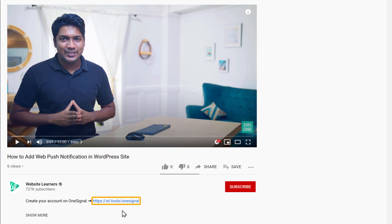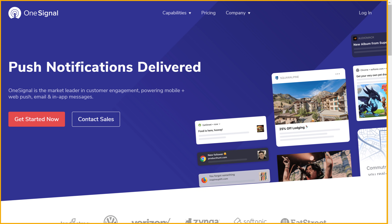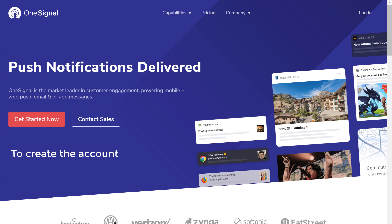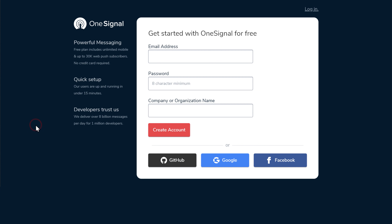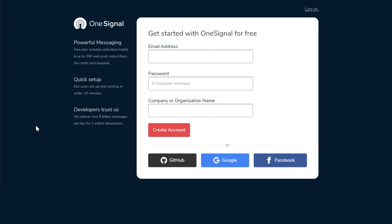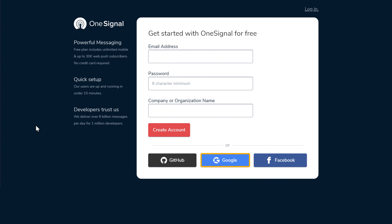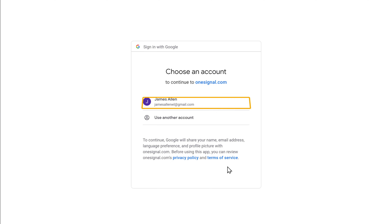So to create an account in OneSignal, just click the link below this video and it will take you to this website. Now to create the account, just click Get Started. Now instead of filling up these details, let's use the Google login to create an account. So just click Google, and then select your account.